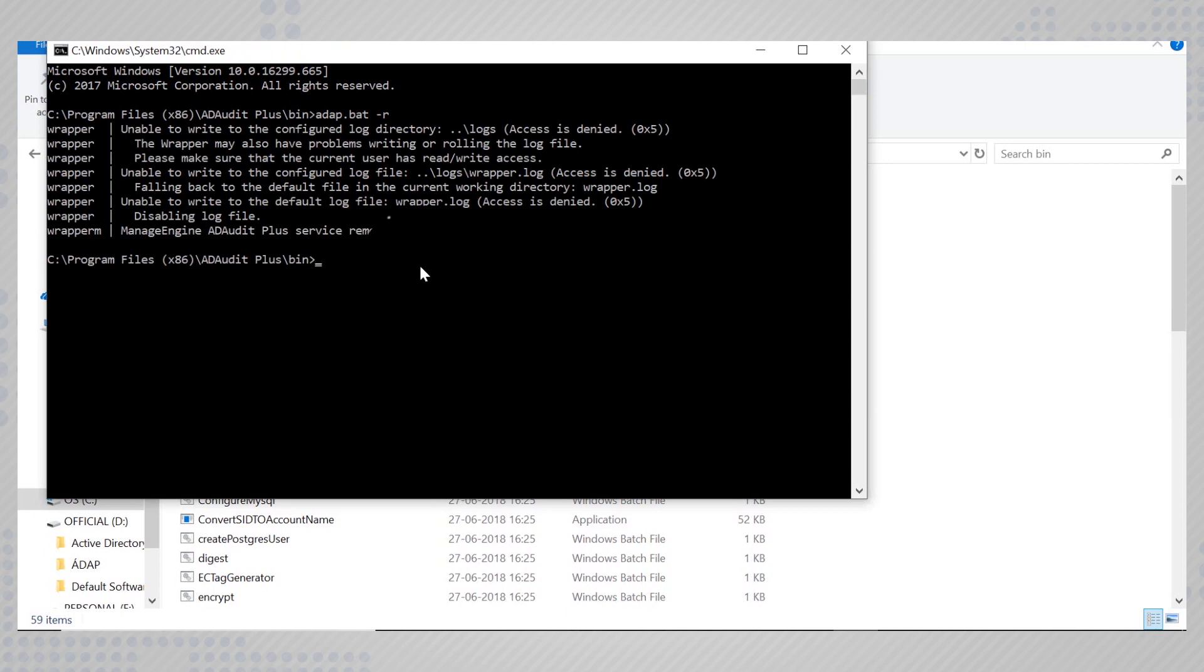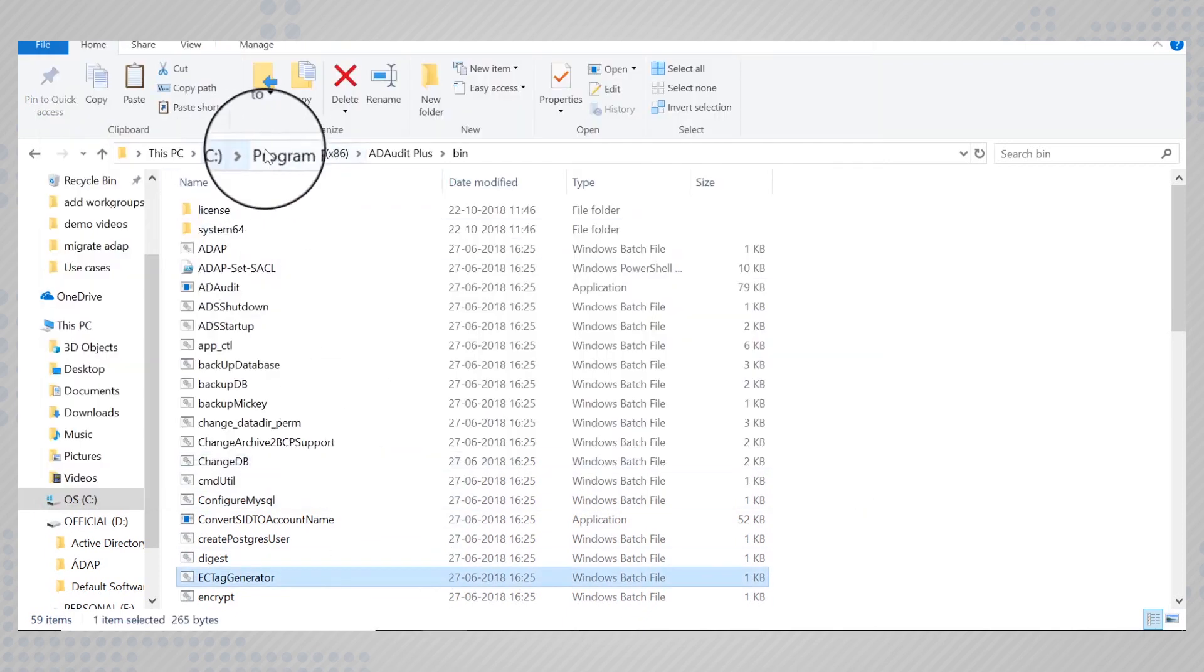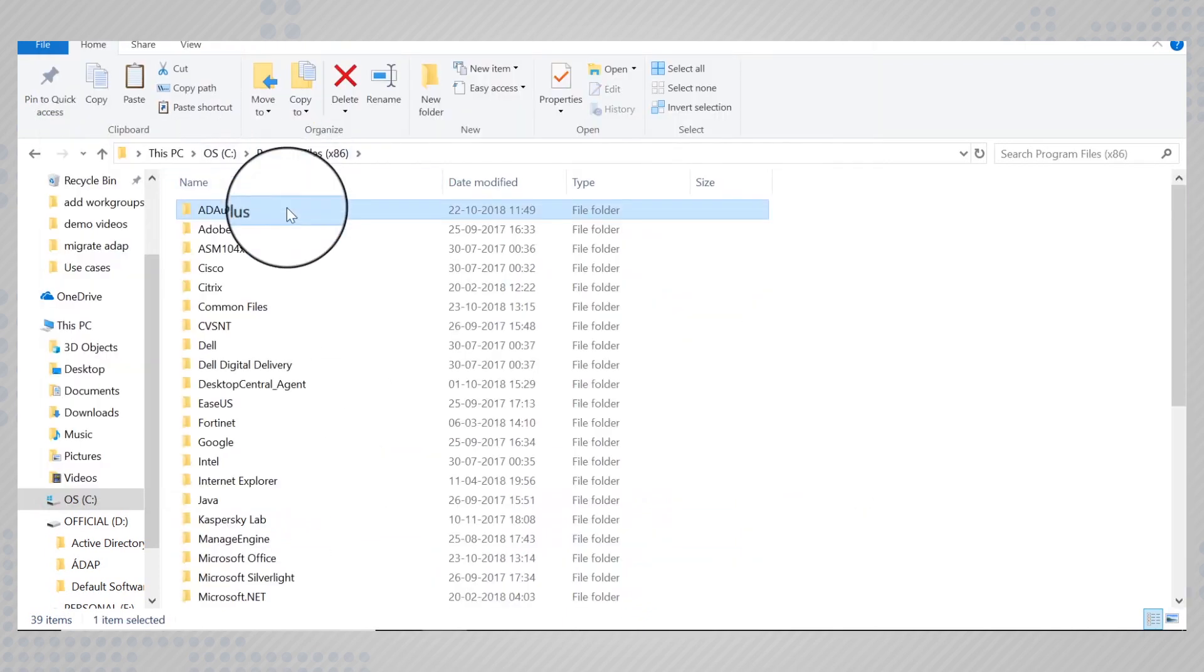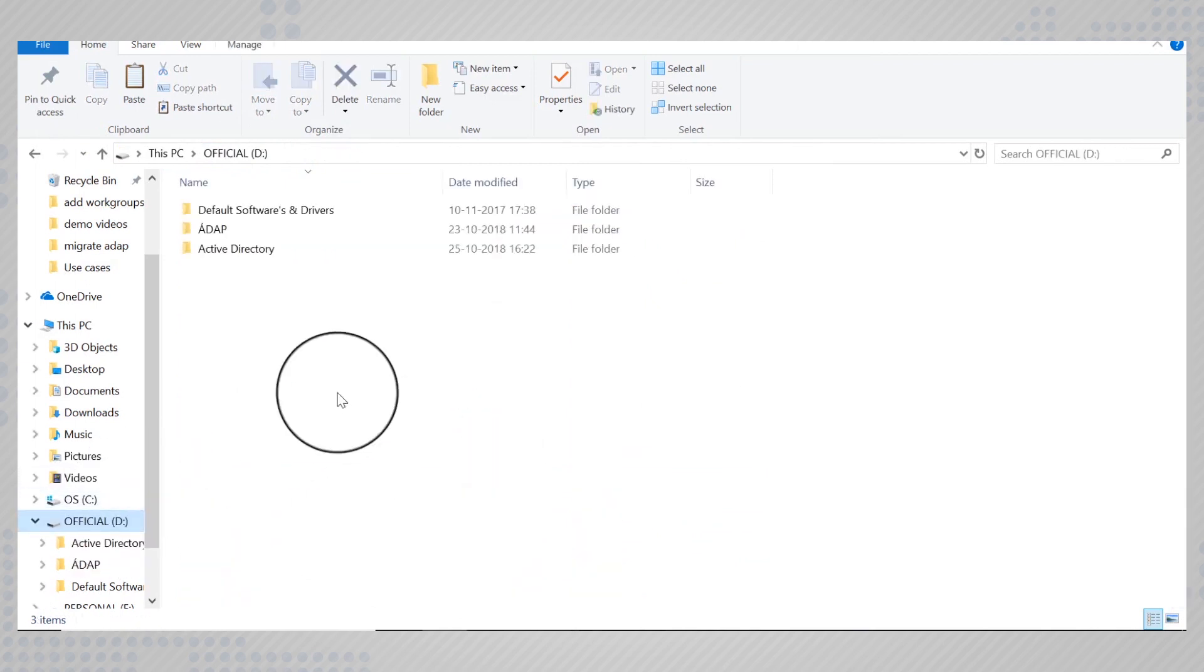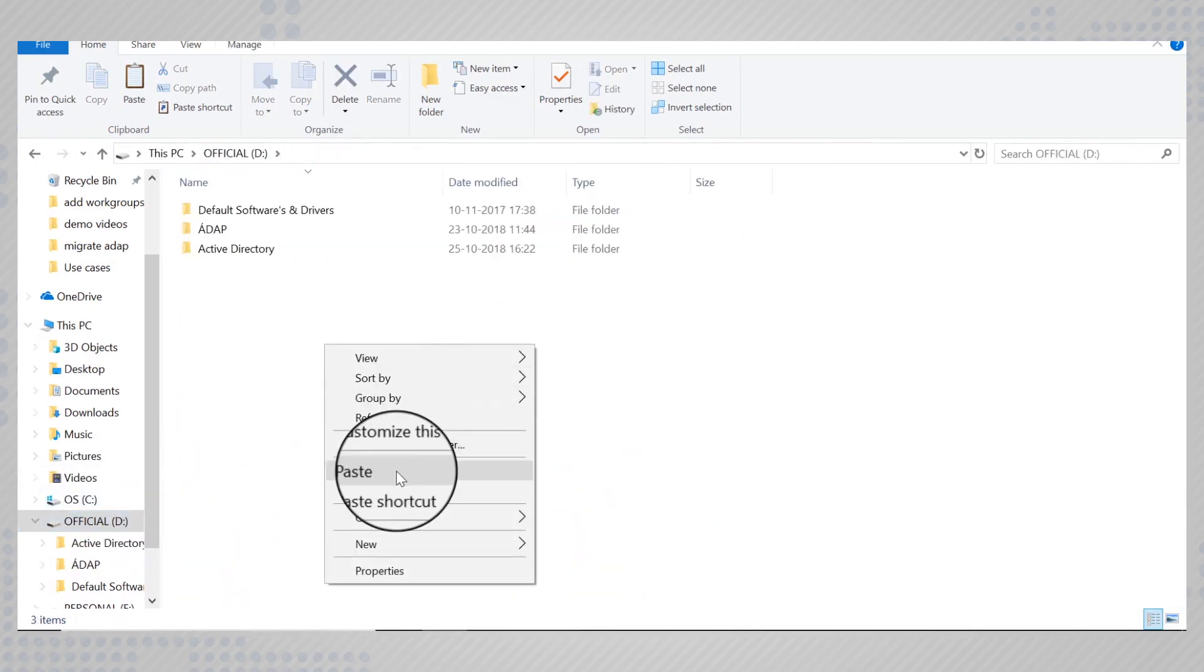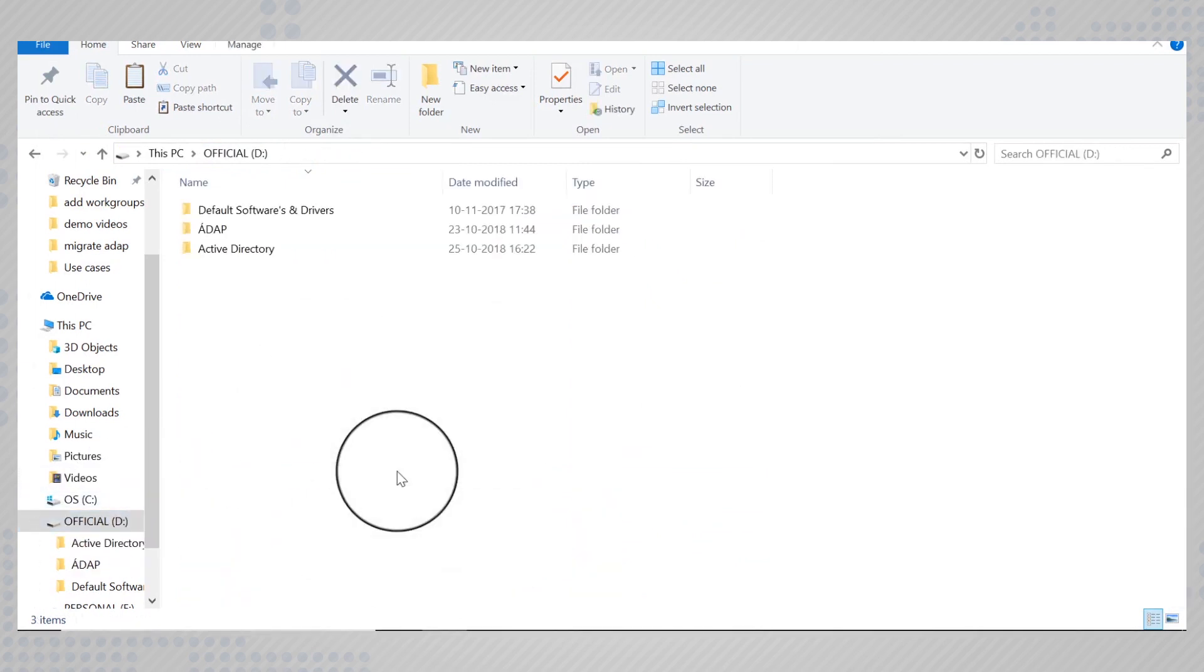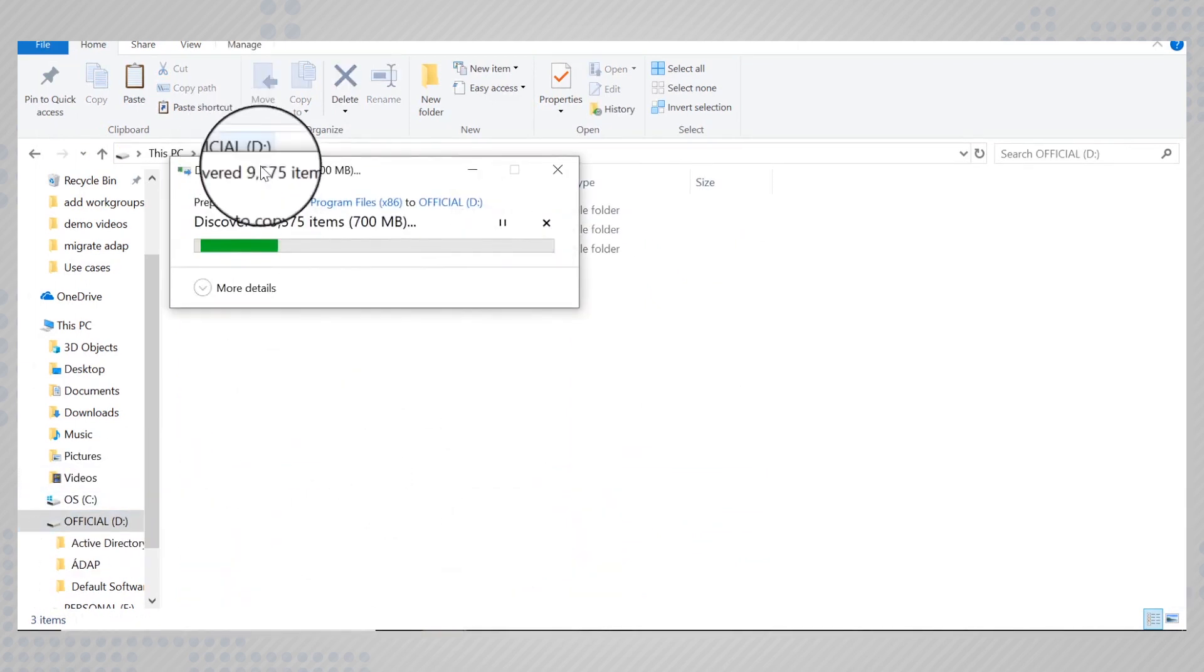Now simply copy the entire ADRA plus installation folder from the old location to the new location. In this case, the D drive.